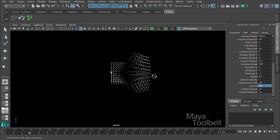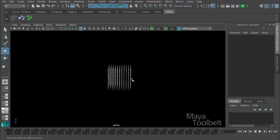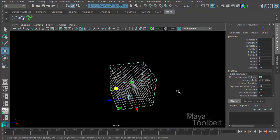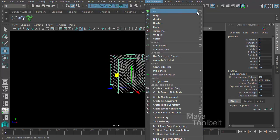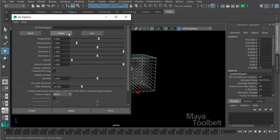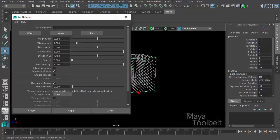Let me minimize and rewind, delete that airfield, and keep the grid of particle effects. Back in the air options, let's choose wake and look at the differences between fan, wind, and wake. Wind and fan both have magnitude at five, but if you choose wake the magnitude is actually zero.